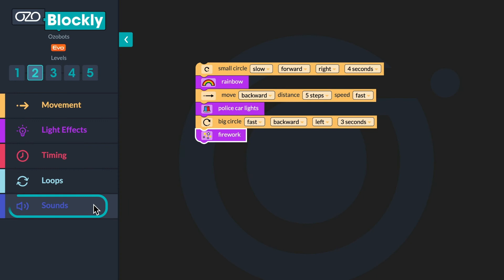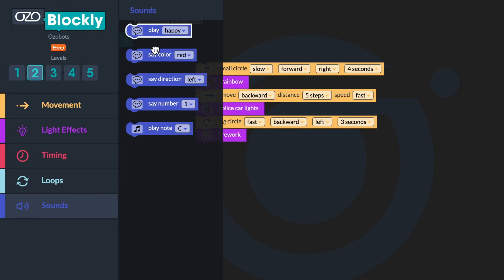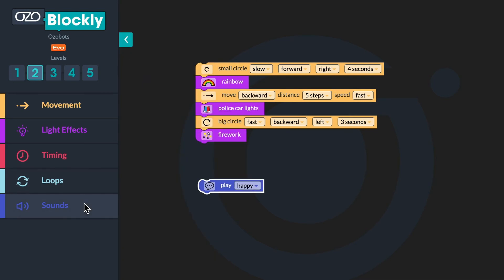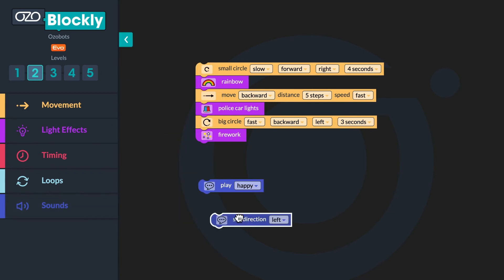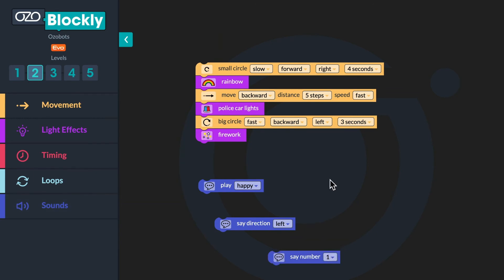Now take a look at the sounds category in the block panel. There are five blocks to choose from, each with a drop down. You will program your bot to play a surprise sound, say the direction back, and say the number 10. First, drag a play happy block, a say direction block, and a say number block to your workspace. Then you'll customize each block before putting it into the sequence. Which drop down options would you choose if you wanted your bot to play a surprise sound, say the direction back, and say the number 10?